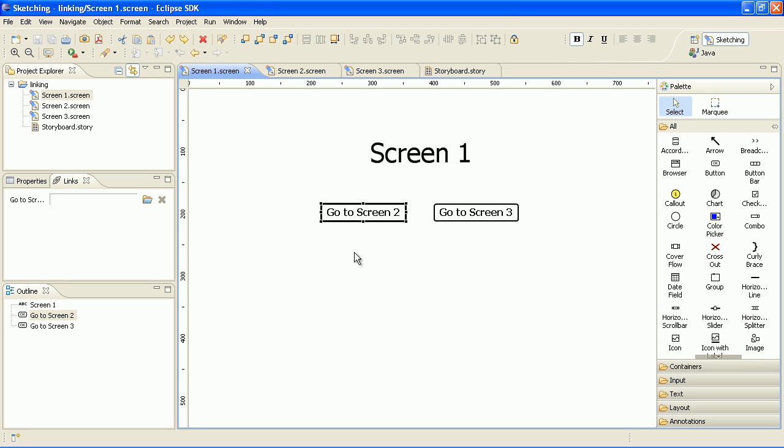Hi! I'm Peter and in this video I'll show you how to use linking to create interactive prototypes.